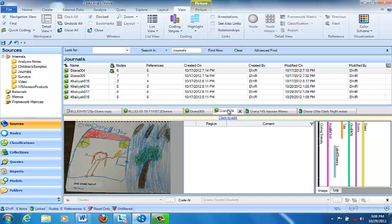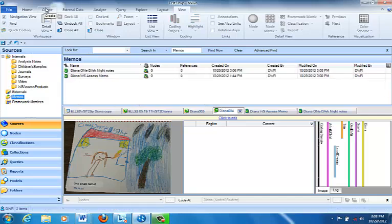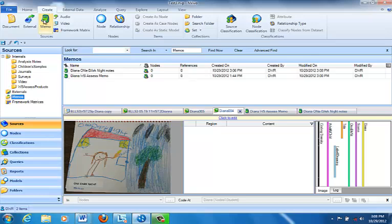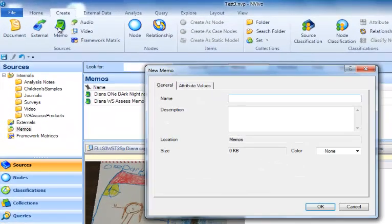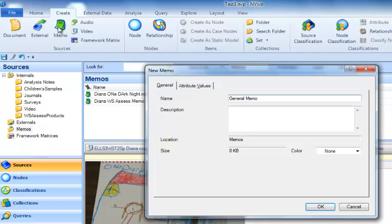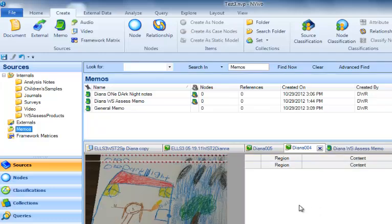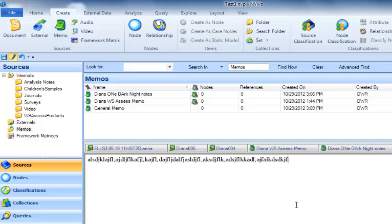So what you may want to do is create a general memo by going to the memos folder and then the create tab and just create memo. It will be just a general memo that gets put into the memos folder without being linked to any one source. So I could just call it 'general memo' right here. And this might be a chance for me to write a variety of different kinds of observations at some point in my analysis.